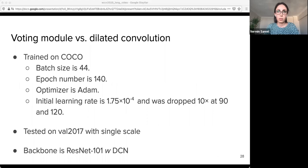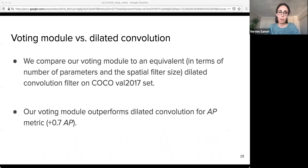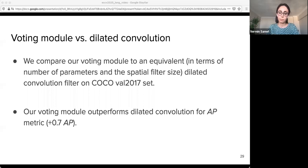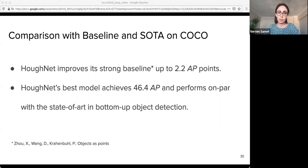Our second set of ablation experiments compares dilated convolutions and our voting module. Dilated convolutions, which can also include long-range features, could be considered as an alternative to our voting module. We compare our voting module to an equivalent dilated convolutions filter on the COCO val set, and our voting module outperforms dilated convolutions on the AP metric. HALFNET improves the strong baseline CenterNet by up to 2.2% AP depending on the backbone, and our best model performs on par with the state of the art.